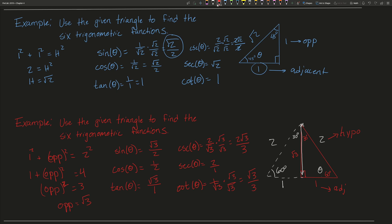Those are the six trig functions for both the blue and red triangles. Recall from the unit circle that sine and cosine give the y and x coordinates respectively for the point where the angle intercepts the circle. Sine of 45 gives root 2 over 2, and cosine of 45 also gives root 2 over 2. For 30 and 60 degree angles, we get y equal to root 3 over 2 or 1 half, and x equal to root 3 over 2 or 1 half — exactly what we just found using these triangles.